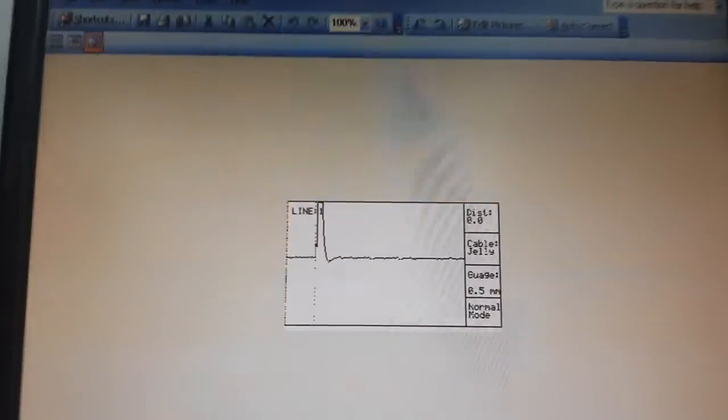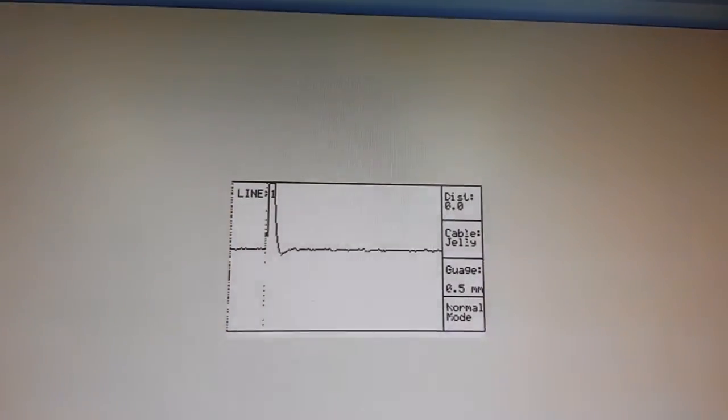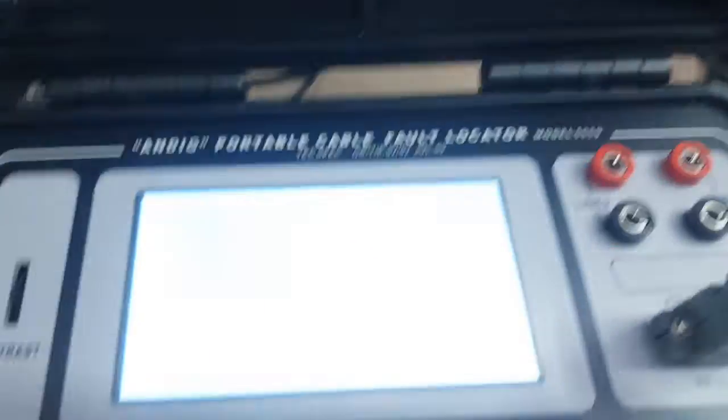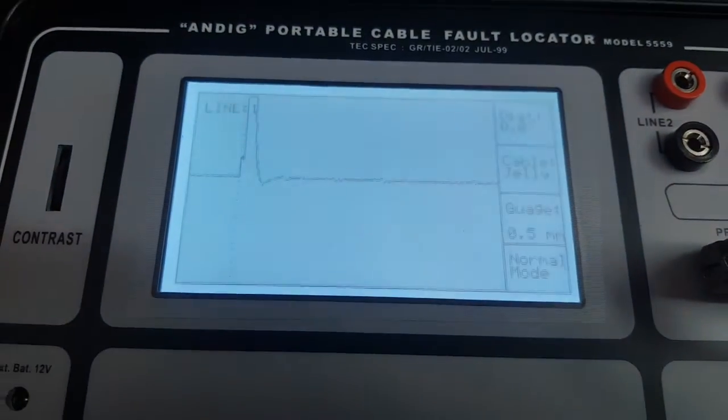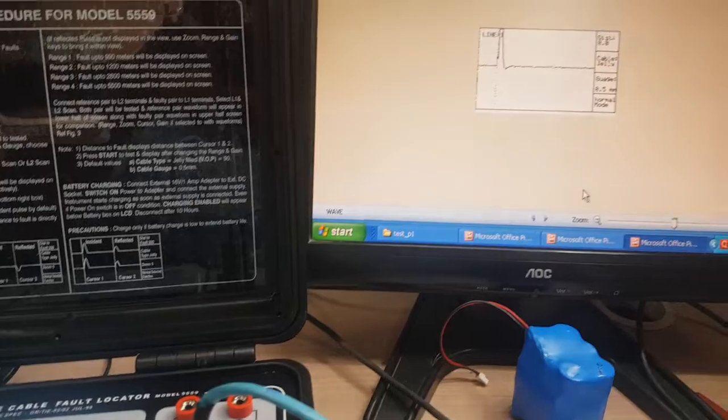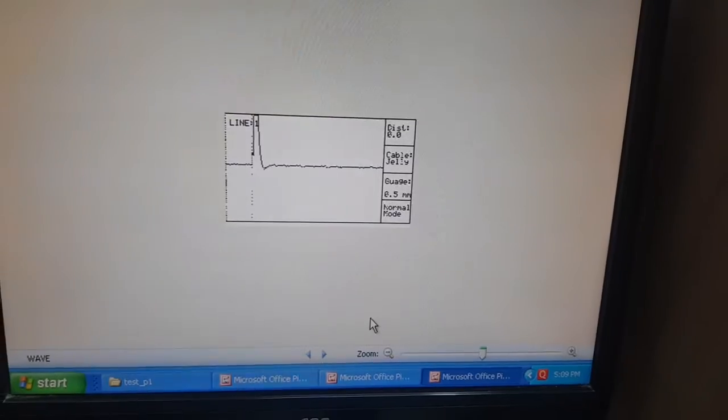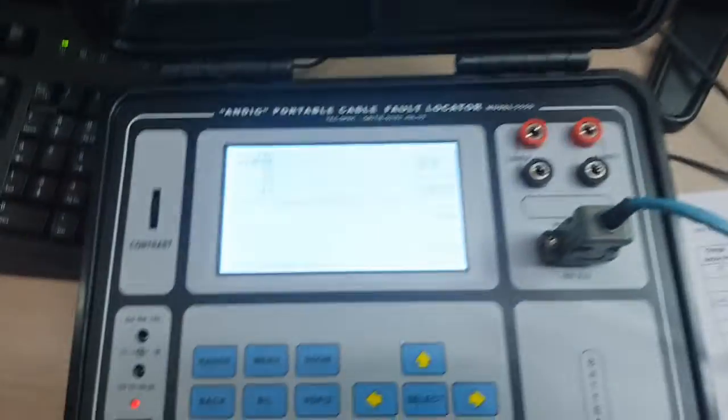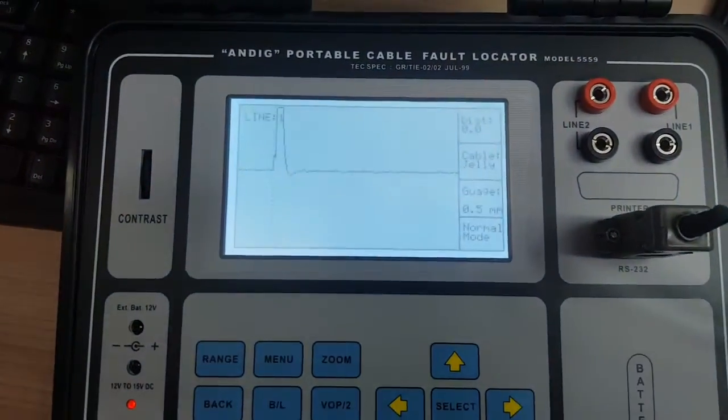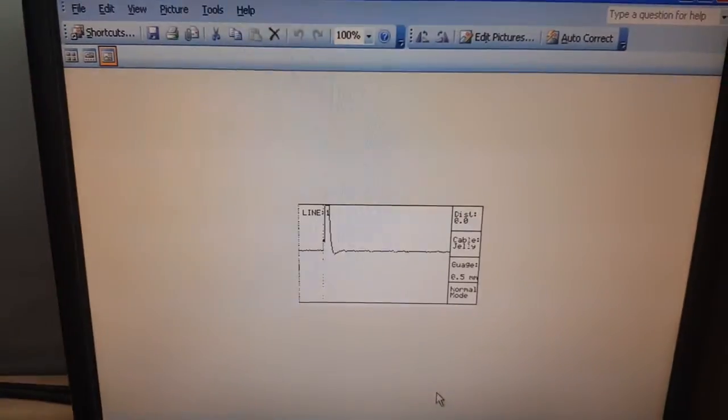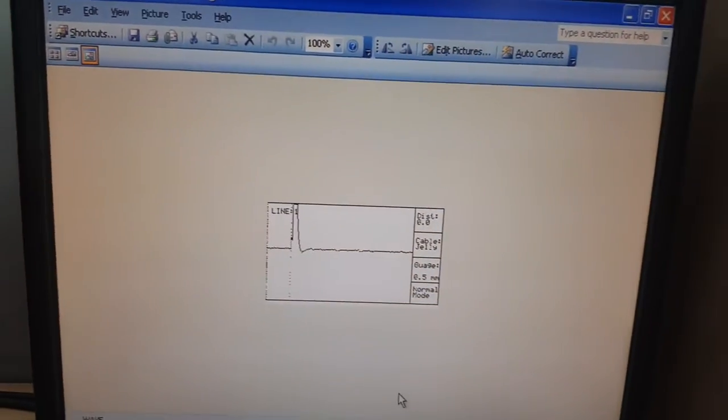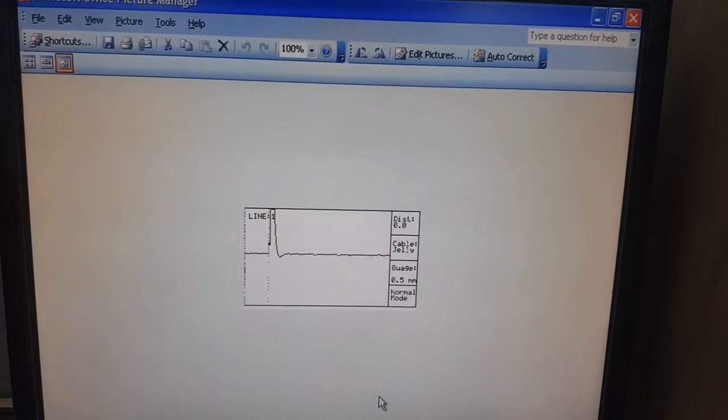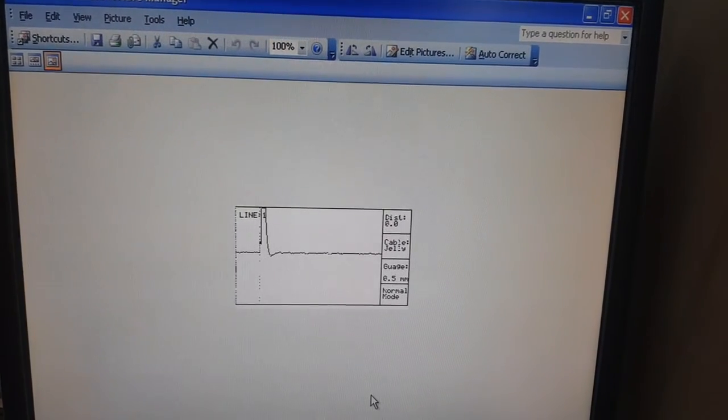You can see the screenshot of the waveform that is on the screen of the equipment. This is how you save the screenshot of the screen onto your computer. This can be used further for taking printouts. Thank you.